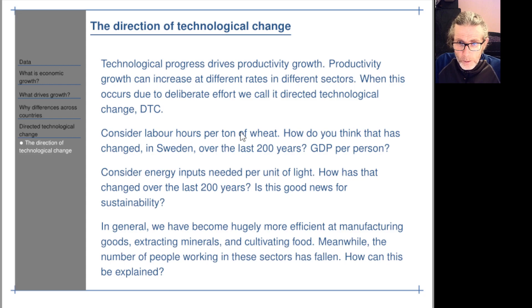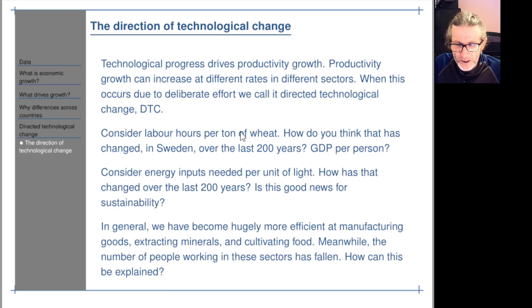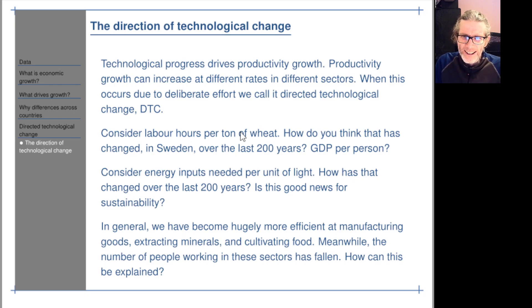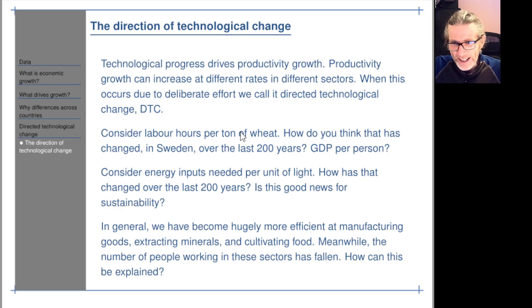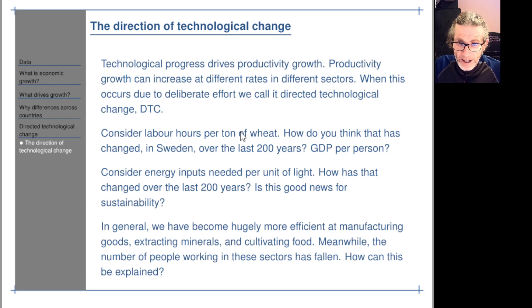So that's much more rapid technological progress in that sector than on average. If you think about universities, how much more productive have teachers at universities got since 1800? Well, since Covid we've got video technology. But things definitely haven't changed as much as they changed in the agricultural sector. Things go at different rates in different sectors.